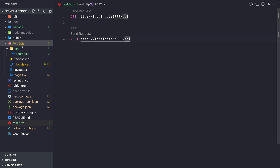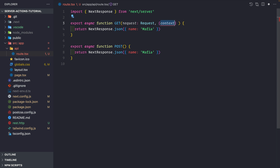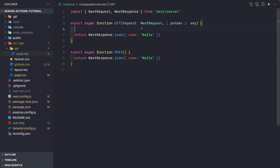Inside these request handlers — GET and POST — we have two things: the request object, whose type is the same as the Web Request API, and the context, which by default only contains the params. We can use NextRequest instead of the plain request, because it extends the default Web Request API to contain additional parameters like cookies, URL search parameters, and so on.